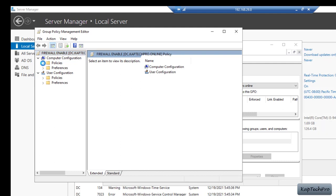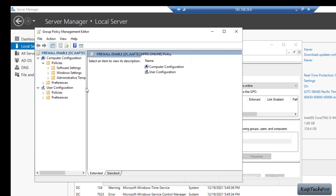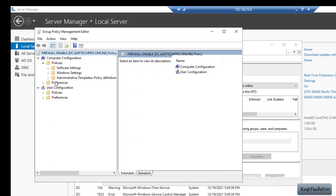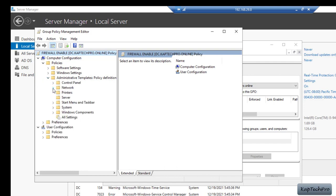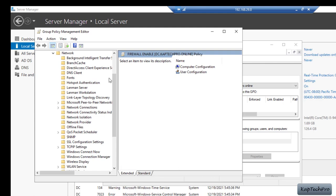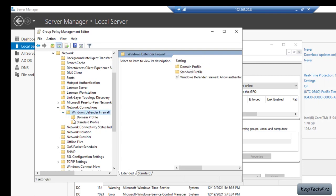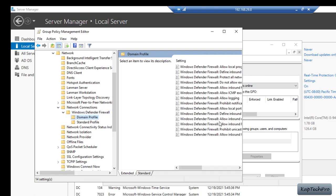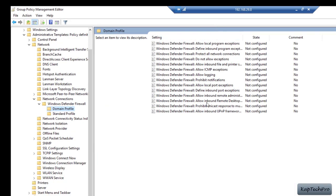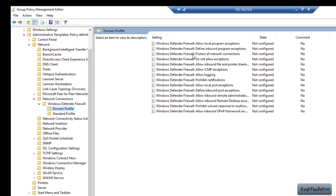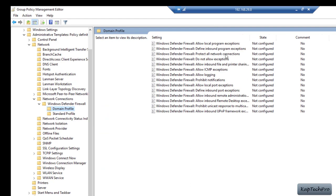Under Computer Configuration I will expand Policies, then expand Administrative Templates, then expand Network, then expand Network Connections. Here I will find the option for Windows Defender Firewall. I will expand Windows Defender Firewall and we are applying this policy to the domain profile, so I will open Domain Profile.